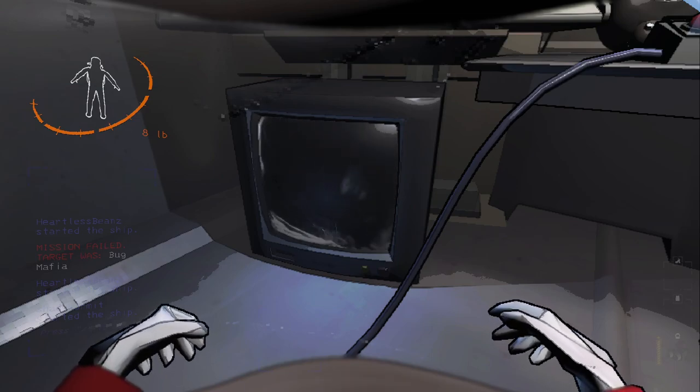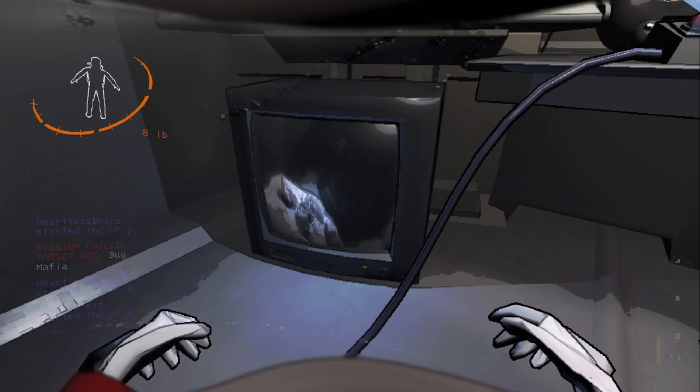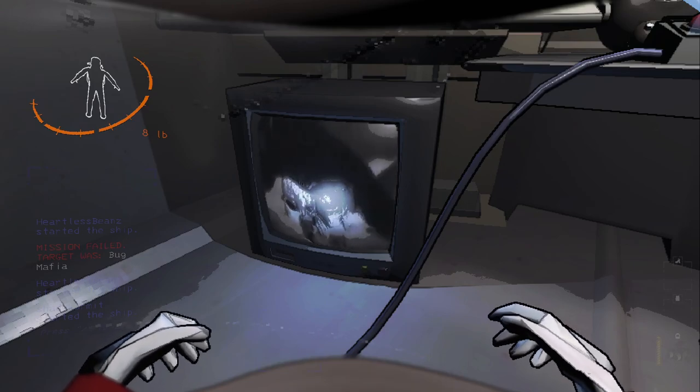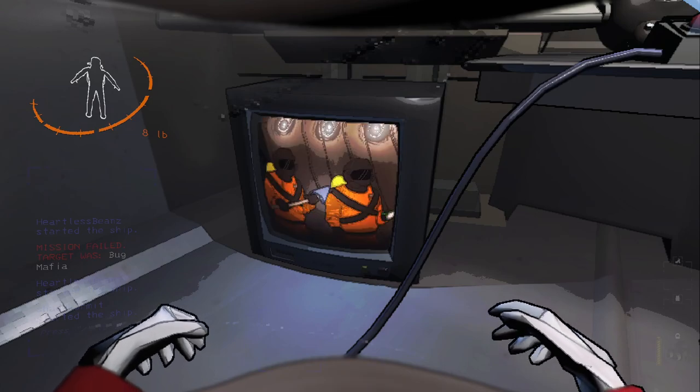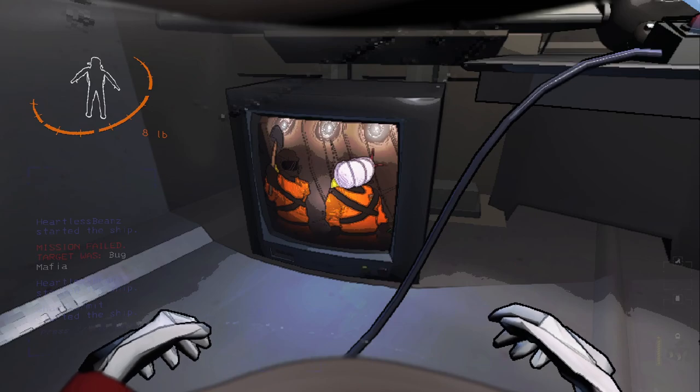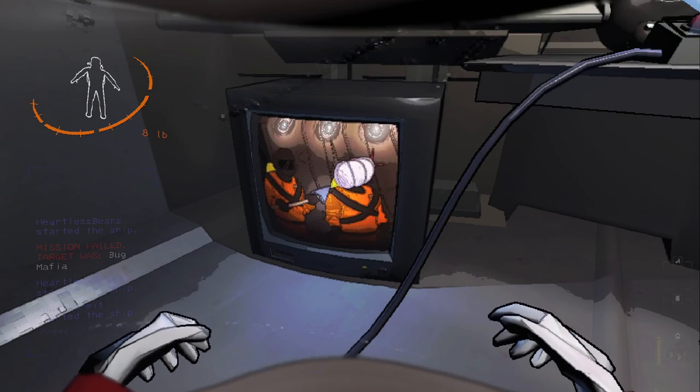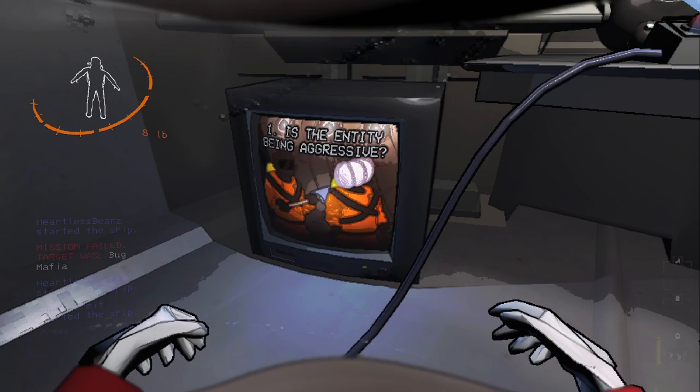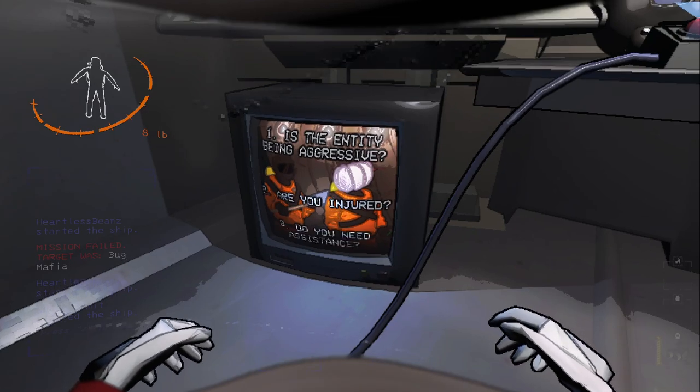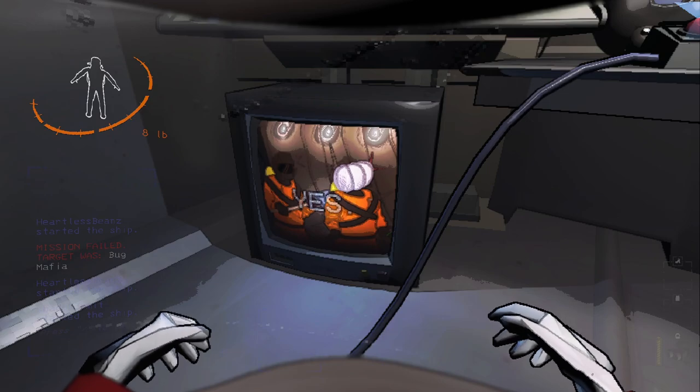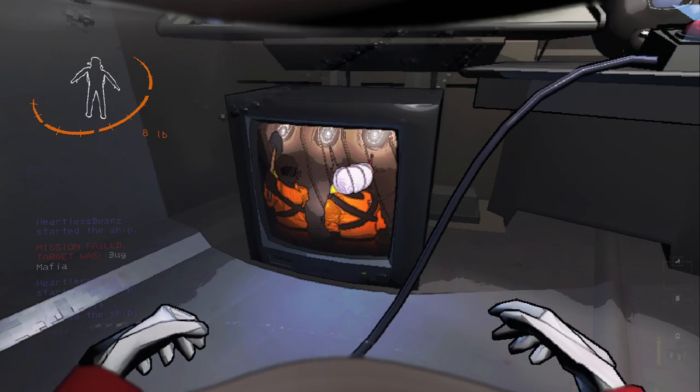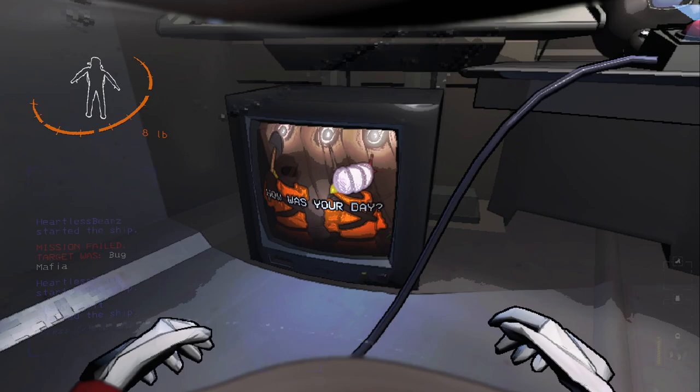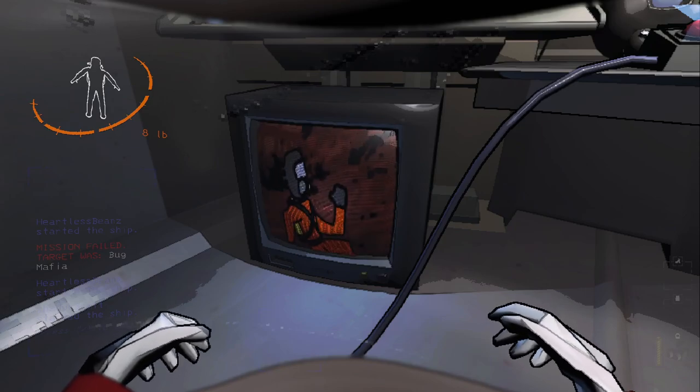What are we looking at? Is that a puppy? Cat? Maybe cat and puppy? Nice. If an entity has come in contact with a crew member, please refrain from immediate self-defense. Instead, ask the crew member the following: Is the entity being aggressive? Are you injured? Do you need assistance? If the answer to all of these questions is yes, you begin your self-defense measures. If the crew member is stressed, strike a question like, how was your day? Thank you for your cooperation and happy travels.